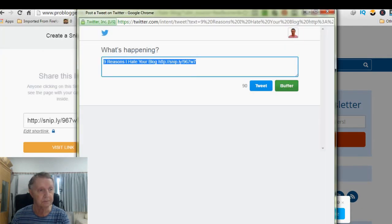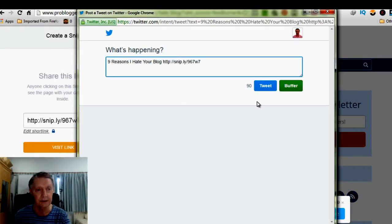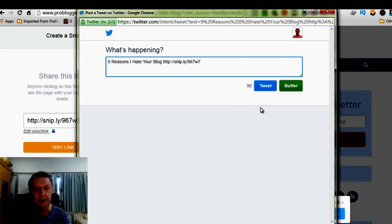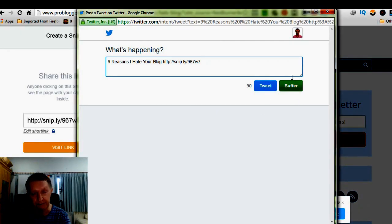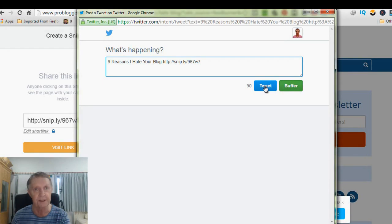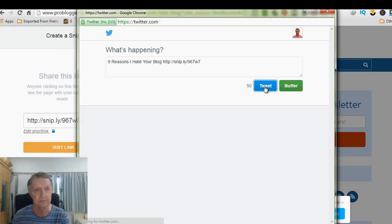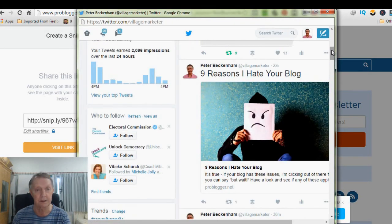nine reasons why you hate your blog, blah, blah, blah, blah. Okay? Now, you can either tweet it or you can buffer it, okay? And I'll use both. But just for this example, I'll click tweet, all right? There it is.